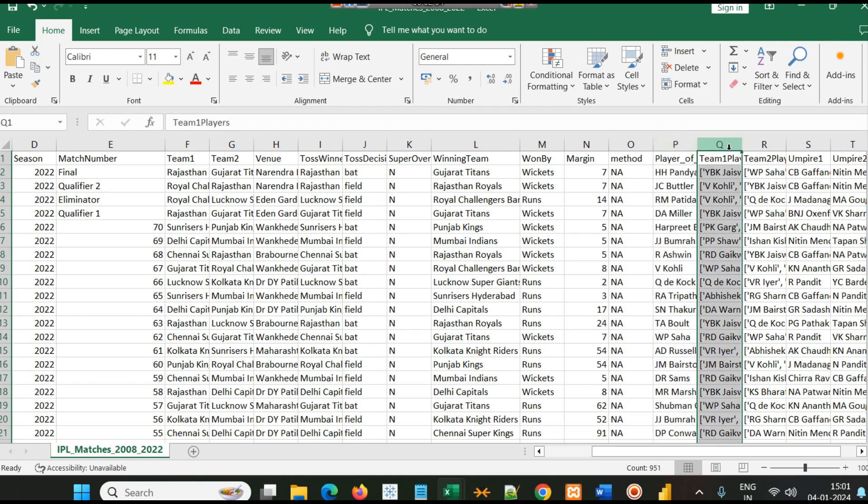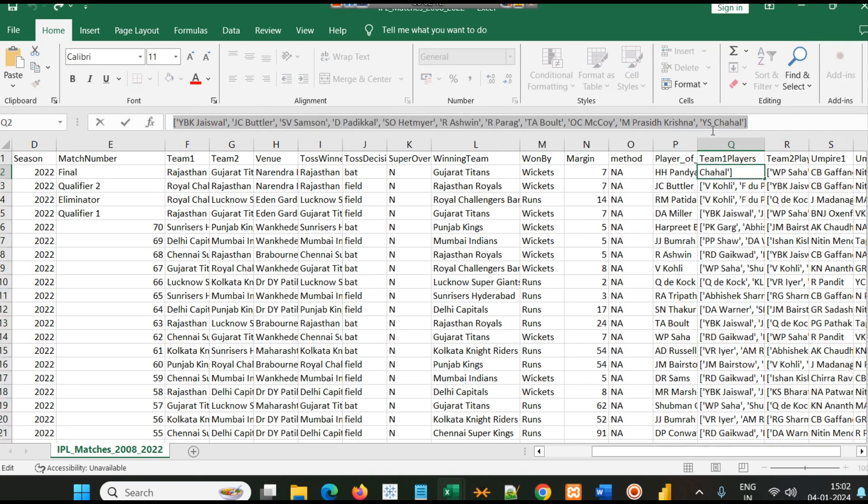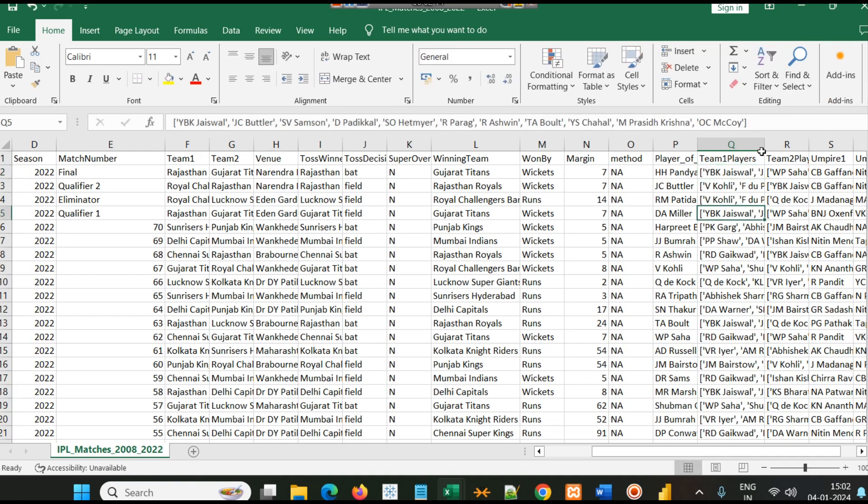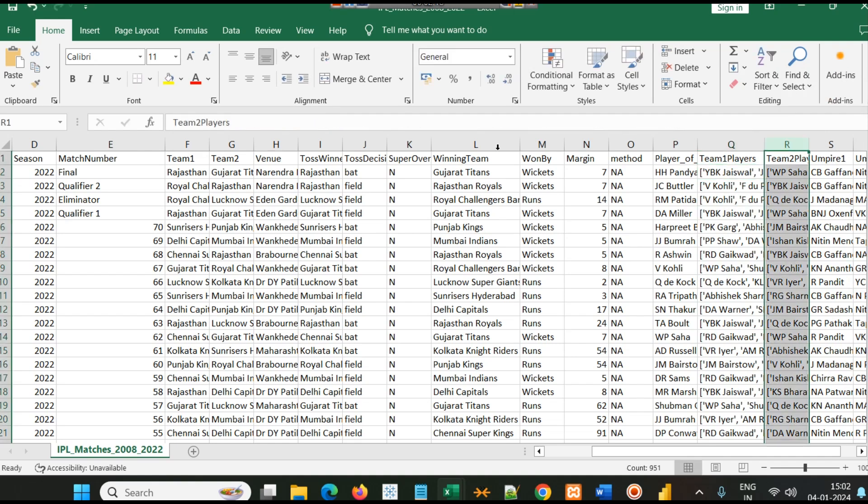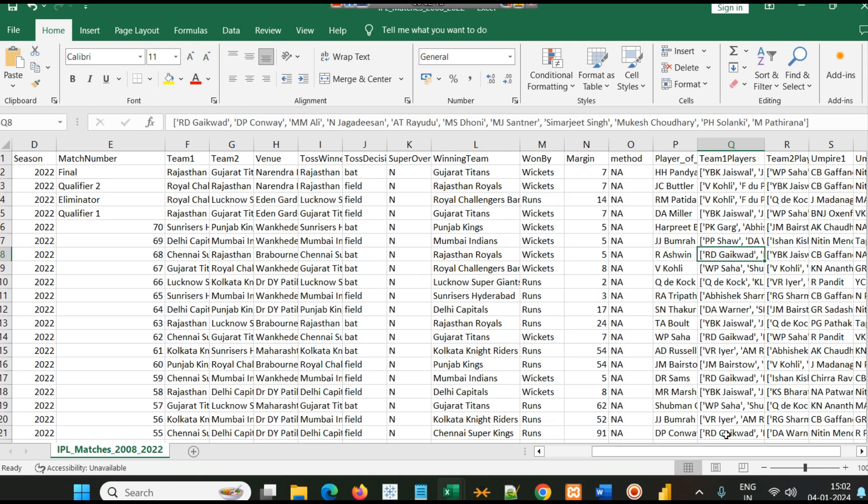Now we have player of the match, team 1 players, and team 2 players. If you look at the team players columns, it's a list of all the players. This data is in form of a list, so wherever we need them we will use these columns.